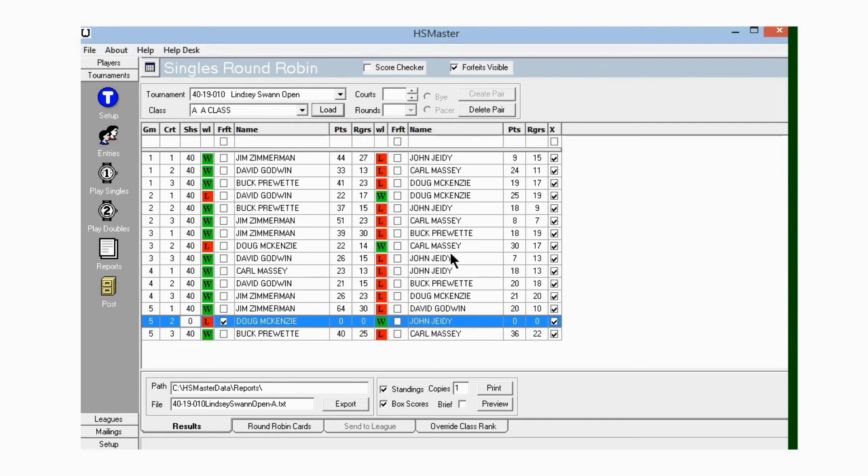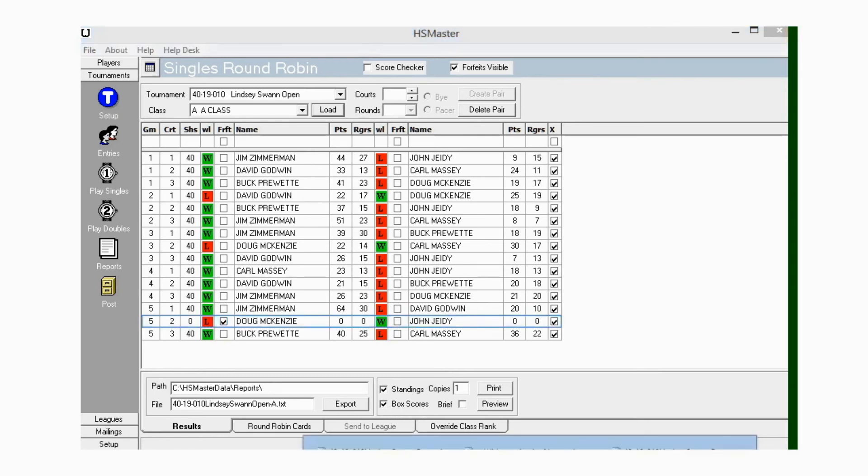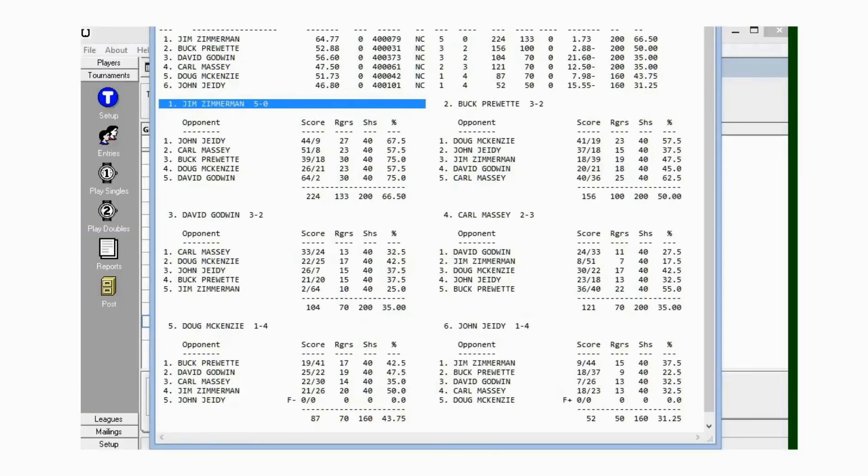First thing I want to do is go preview the class results to make sure that I've got everybody the right amount of games and everything. I've made this mistake a lot of times. I just after the last score's in tell it to print, and then I've got a mistake and have to go back and find it and correct it and come back and print again. So I want to make sure that this little box down here where it says Box Scores is checked.